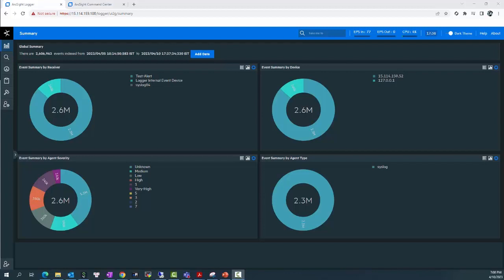An ESM destination establishes a trusted connection between the Logger and an ArcSight Manager so that you can forward events in the common event format from the Logger to the Manager using a Logger built-in Smart Connector or Forwarder.